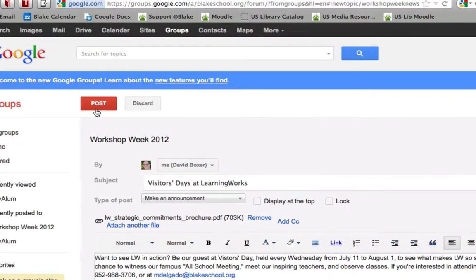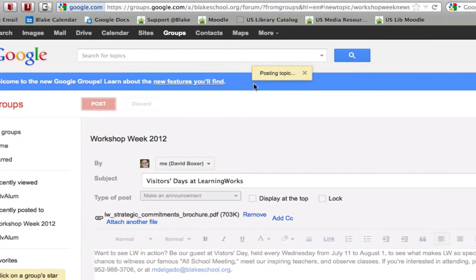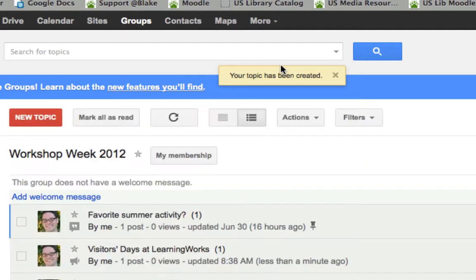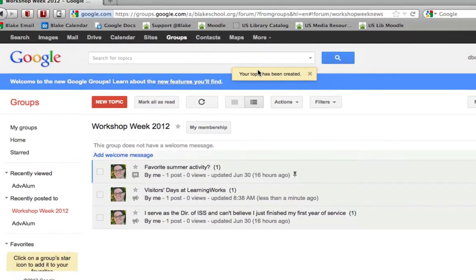To finish the post, I can go ahead and click the post button. I'll see a little message at the top saying that it's posting the topic, and once it's completed, it will say the topic has been created.